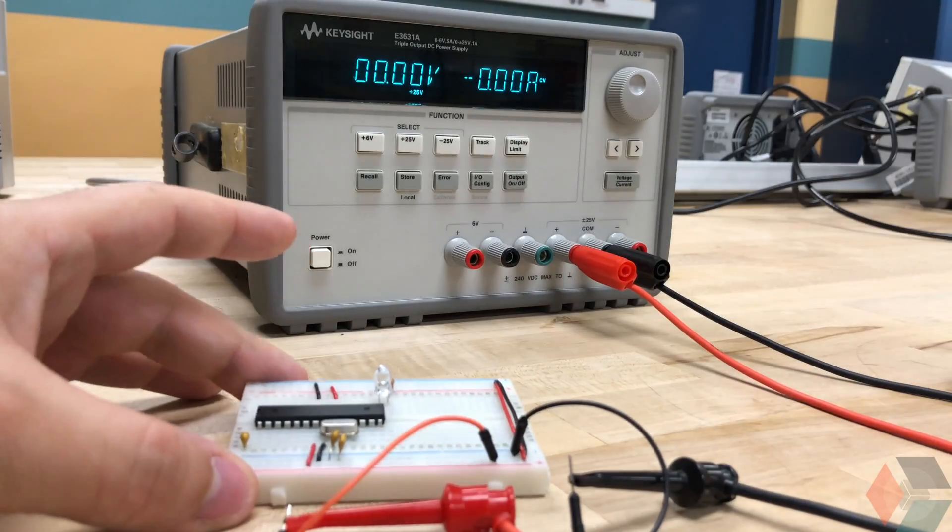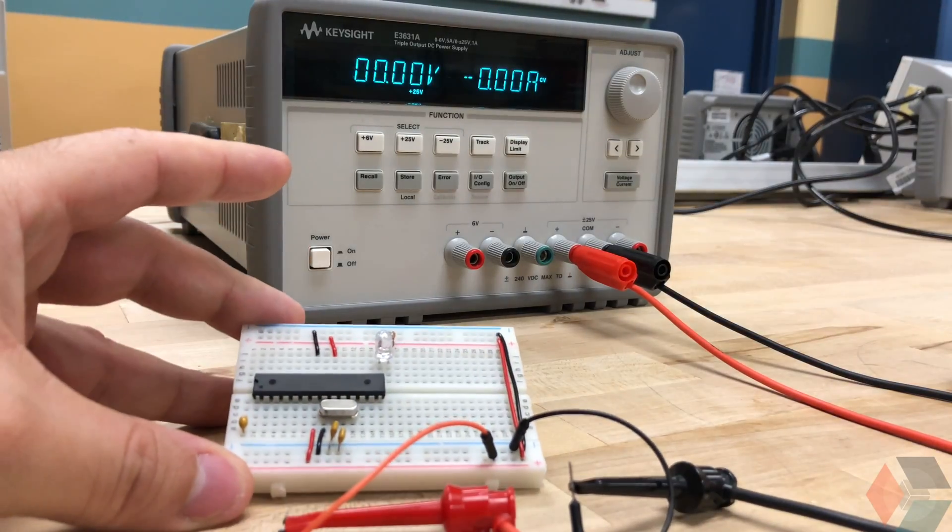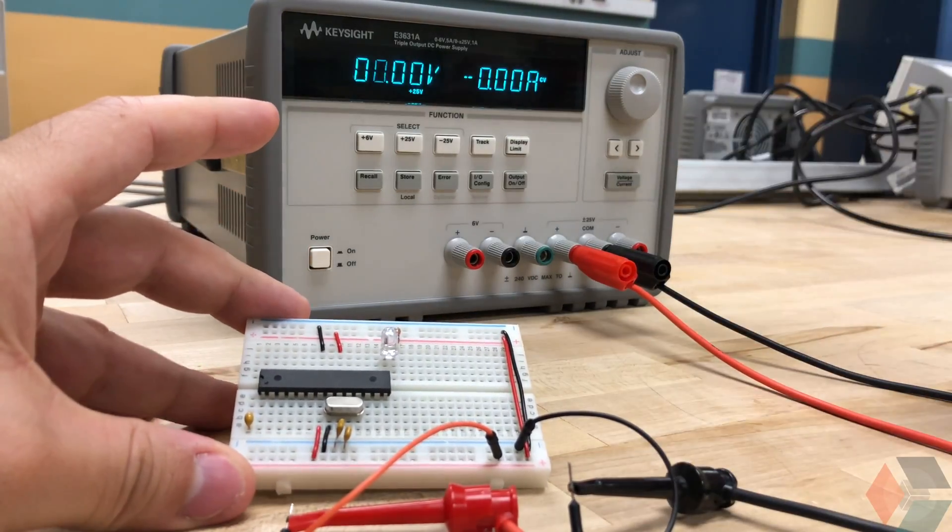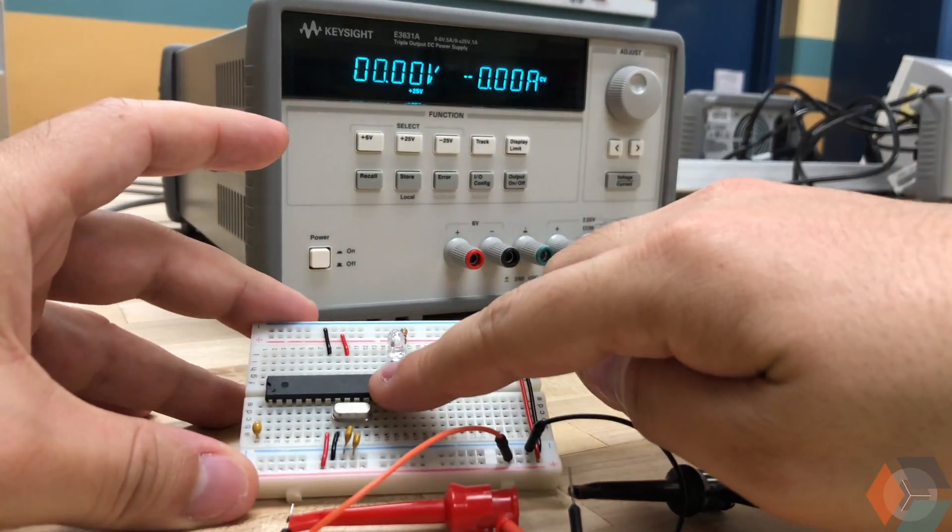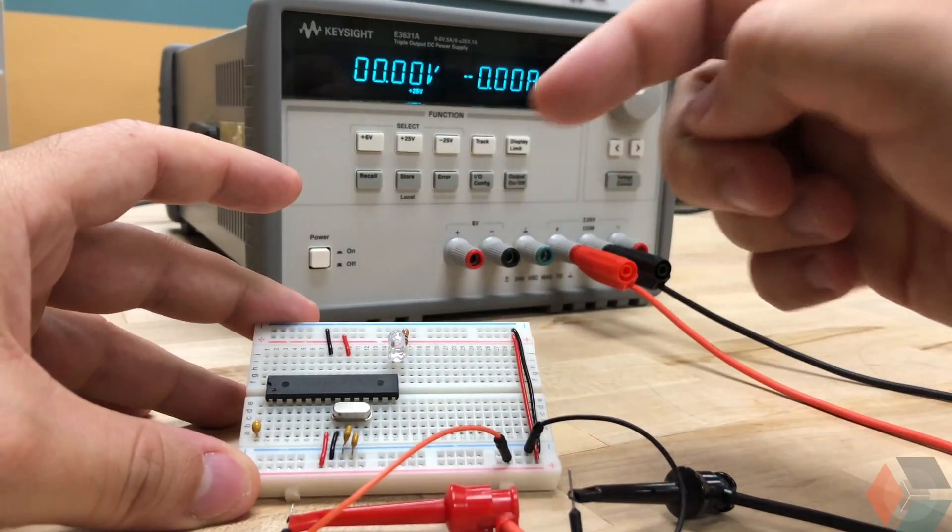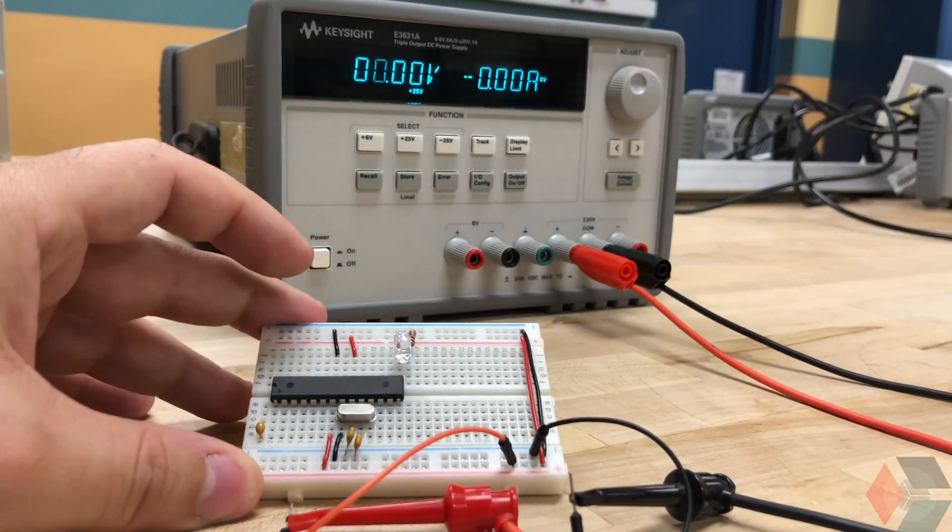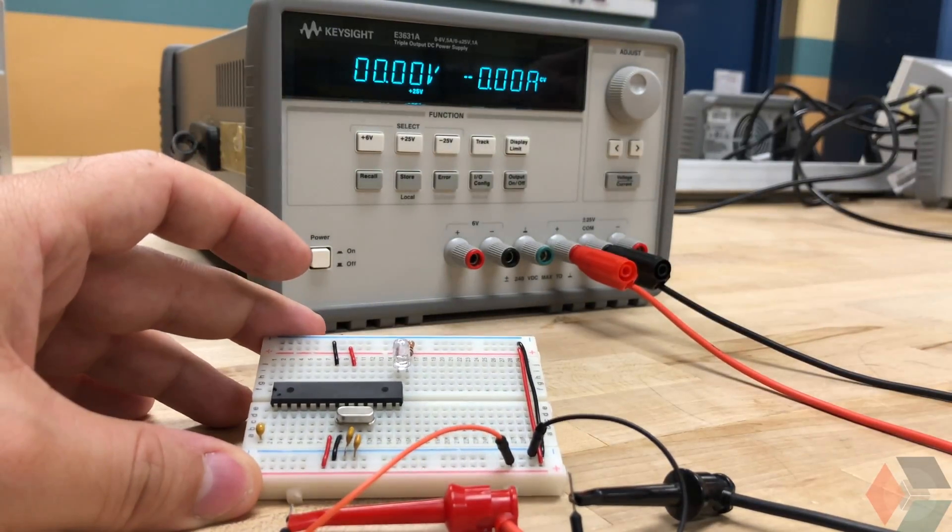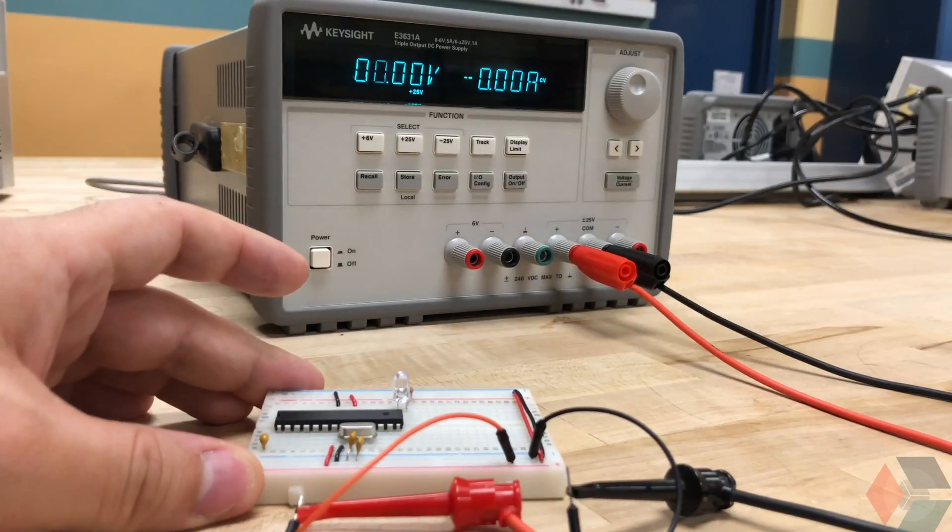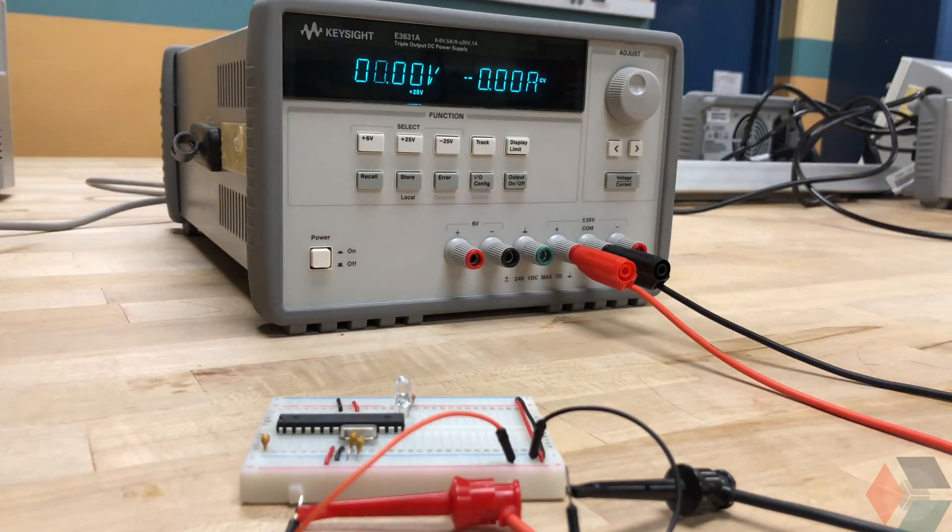So we're just going to power something that I kind of whipped up real quick. It's essentially an Arduino. It has an Atmega 328 crystal and then just an LED that I have blinking at I don't know, half a second or every second or so on and off toggling.